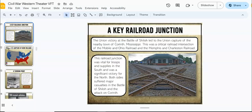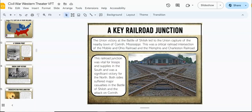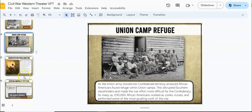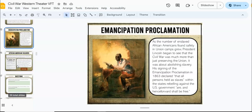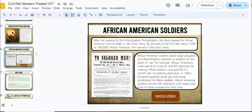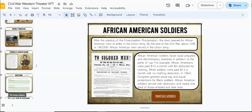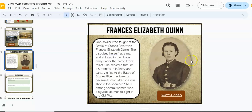I've done my best to really focus on many different perspectives. You'll see in here that I talk about the enslaved African Americans who found refuge in Union camps. I focused on not only the Native American perspective and the African American perspective, but also women who were involved. For example, one soldier who fought at the Battle of Stones River was Frances Elizabeth Quinn, and this little video shares her story.